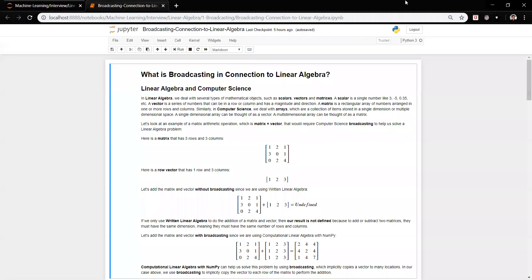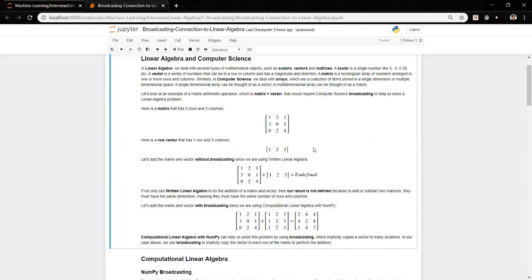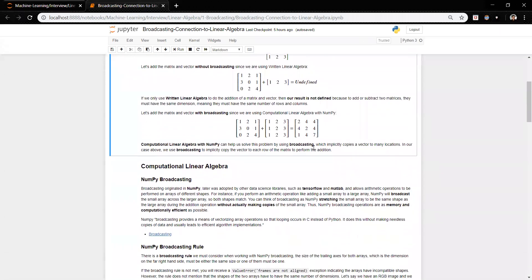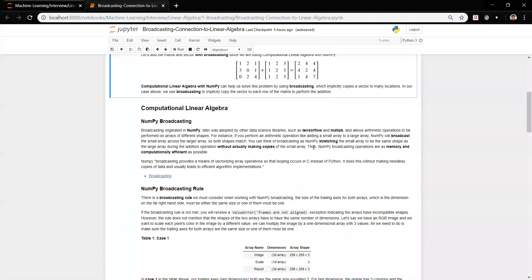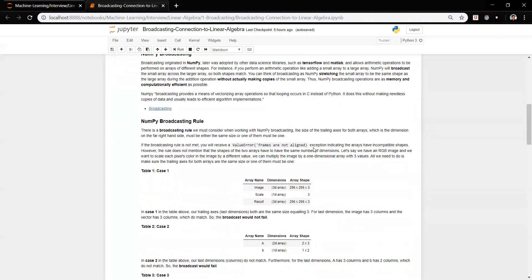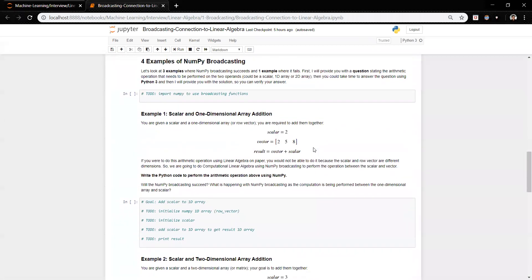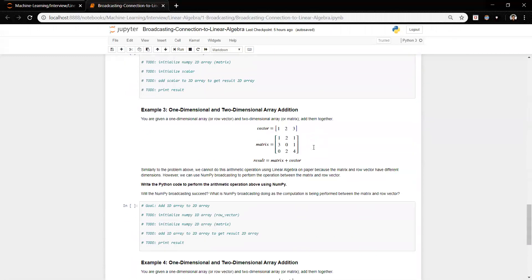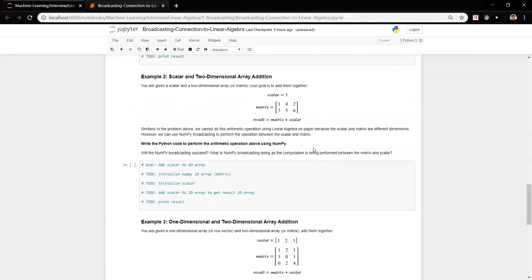What's going on guys, it's James here and welcome to your next machine learning interview preparation tutorial. In this tutorial we'll be focusing on the linear algebra side of machine learning, looking at the question: what is broadcasting in connection to linear algebra? We'll look at linear algebra and computer science concepts, why broadcasting is useful, NumPy broadcasting, computational linear algebra, and four examples that cover NumPy broadcasting where they succeed and don't succeed.